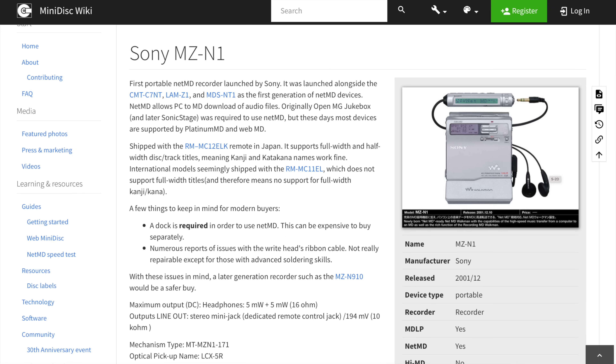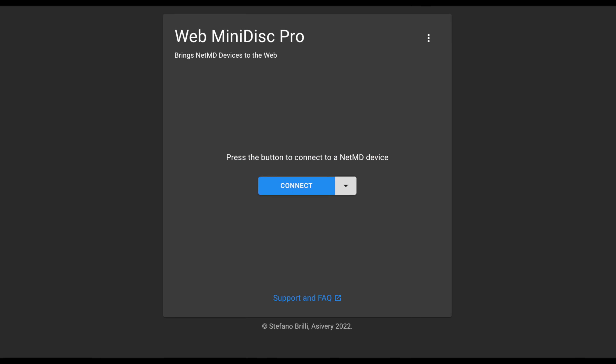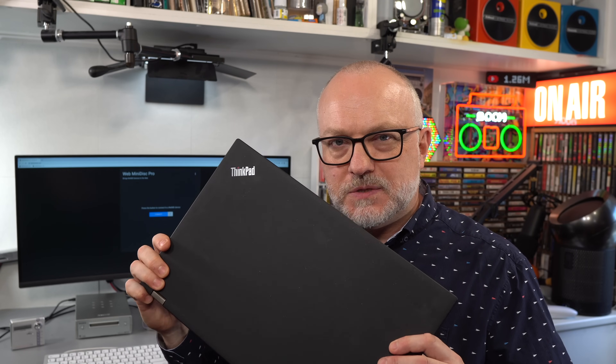Since the last time I looked at this app it's been updated — there's now a version called Web MiniDisc Pro that adds more features, and that's the one I'm using, within Chrome because it's a Chromium-based web app. It doesn't run in Safari, for example. I've got an M1 Mac attached to this monitor which I use for editing, but I've also got a Windows PC here running Windows 10, and I'll mention more about how it works with that in a moment.